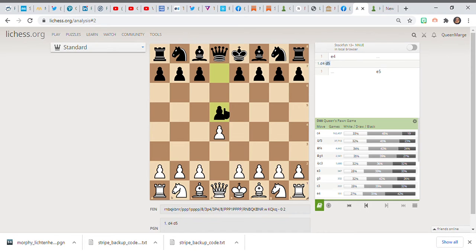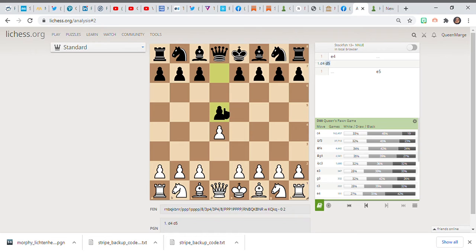If you like playing with knights, you can try playing closed games. You start that with d4 and d5. Actually, a closed game is just knowing that if you start with d4, you are flirting with a closed game.